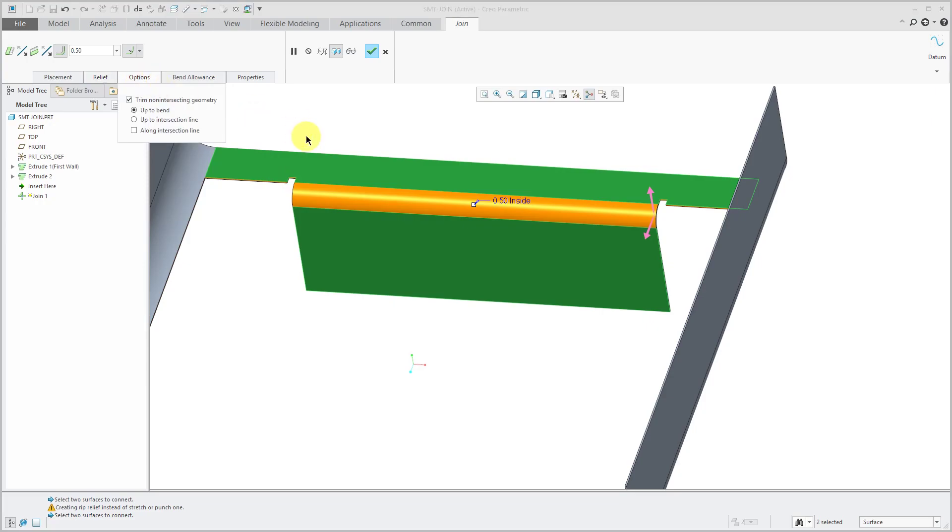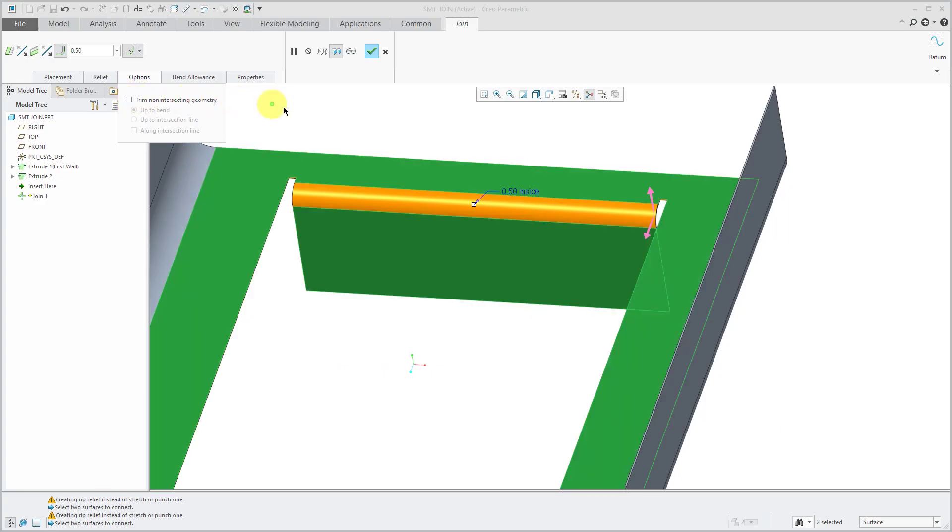We go to the options tab. Right now it is trimming the non-intersecting geometry. In other words, the stuff that's over here and over here are being removed from the big surface. If I uncheck that option, you can see how we got the sides back in here.